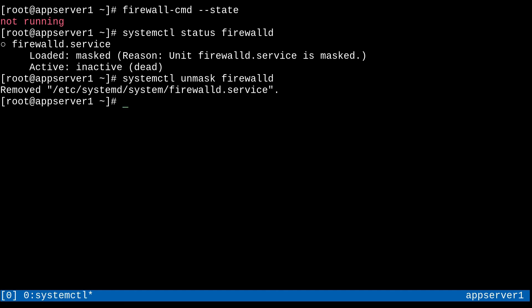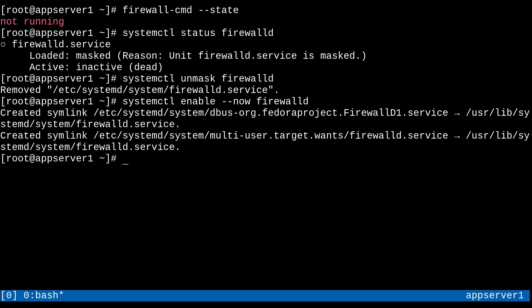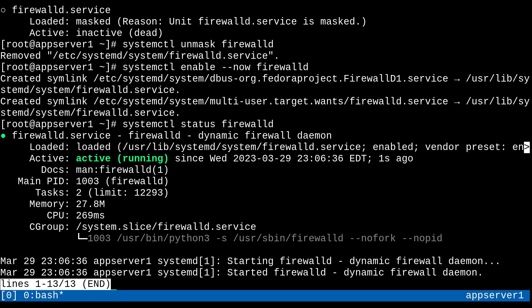And next, we can just go and enable and start FirewallD with systemctl enable double dash now, FirewallD. So that double dash now is going to make sure to start the service right away. And we can do that. And now if I check the status, there we go, it's active, running, loaded, all good stuff. So there we go. Now it's running.